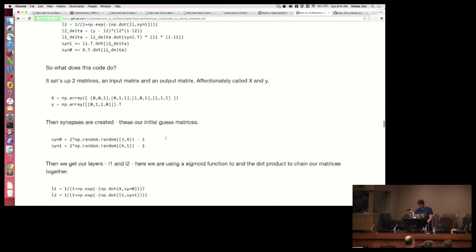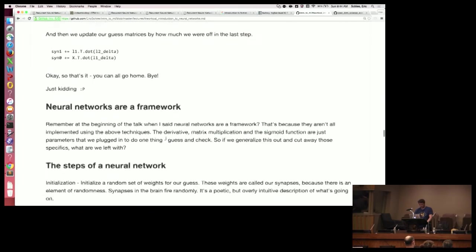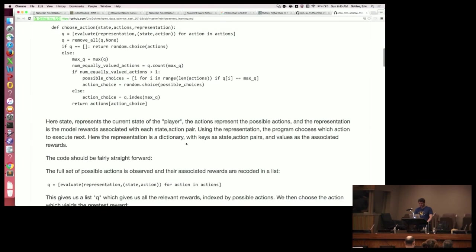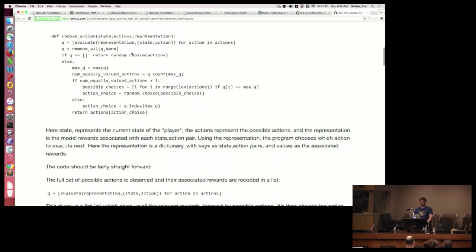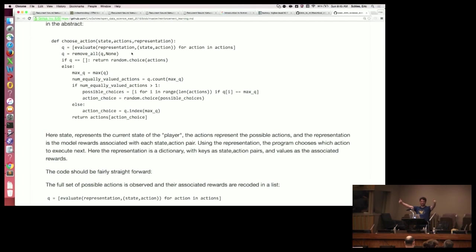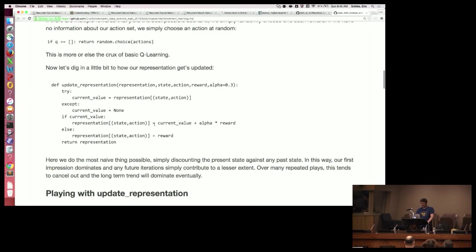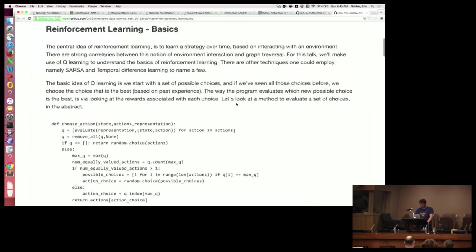When we did this delta two thing at the end, we update it based on some error. Instead, what we're going to do is update based on this choice of Q. So we're really not substituting much — we're just kind of substituting this term. This is obviously a really naive way to do this. There are more sophisticated things you can do, but this is the basic idea of Q-learning — and using this, we can actually think of a lot of ways to update our representation.